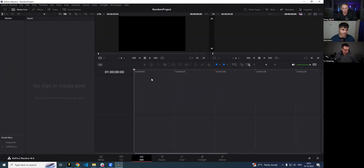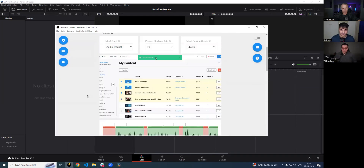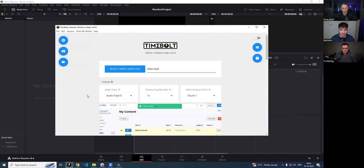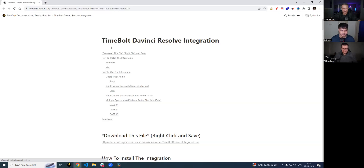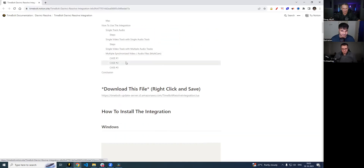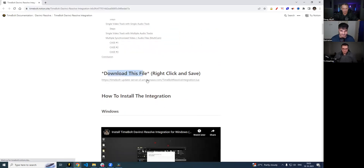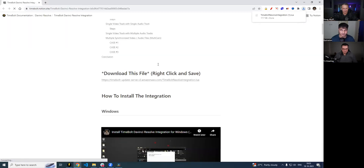Now we're going to move on to understanding how the integration works. The integration in Timebolt is very different than XML — it doesn't work like XML. You get it by going into the Multi-file Utilities button and clicking on it, which takes you to the Resolve Integration page. Once you see this page, click the button that says Download This File — this is where the integration lives.